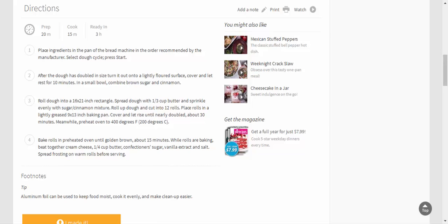rest for 10 minutes. In a small bowl, combine brown sugar and cinnamon. Roll dough into a 16 x 21 inch rectangle. Spread dough with 1/3 cup butter and sprinkle evenly with sugar cinnamon mixture. Roll up dough